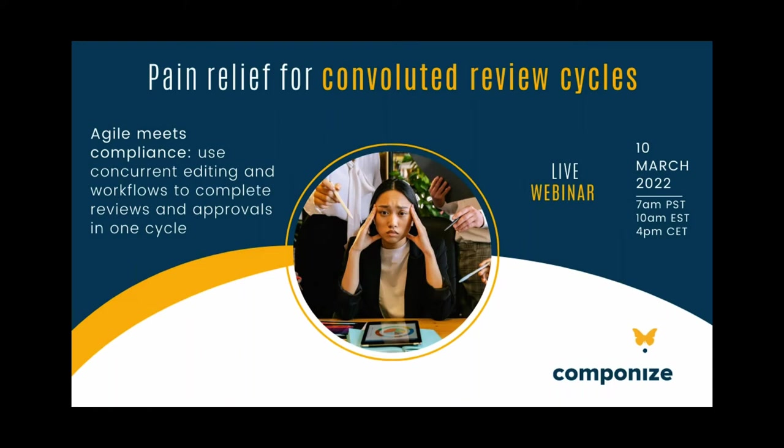Hello everyone and welcome to this webinar on pain relief for convoluted review cycles. We had an overwhelming response to this webinar, so thanks all for joining us. This is the first in a series of such webinars.